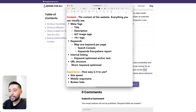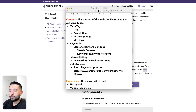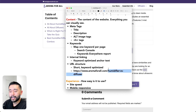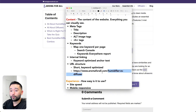Next is URL structure. You want to make sure your URLs are short and keyword optimized. For example, a folder named 'humidifier-versus-diffuser' is short and keyword optimized. You don't want a URL that's extremely long or has random characters — just your target keyword. And really, that's it.